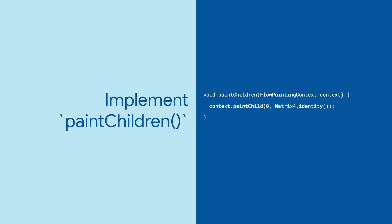To place the first child in its default position, use context.paintChild, pass 0 to indicate the first child, and use the identity matrix to indicate no transformation.